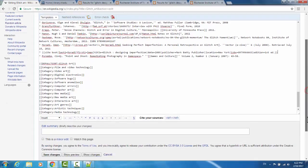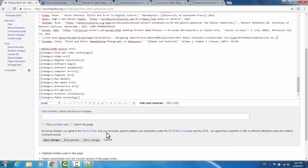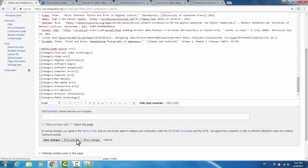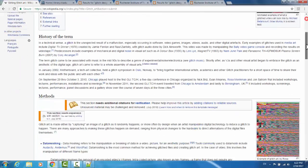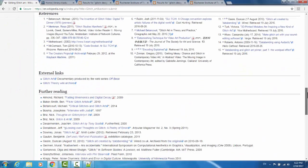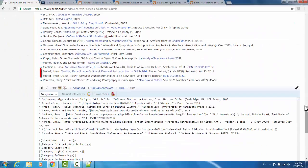Once we've done that, we can scroll down to Show Preview here. This will give us a preview of the change that we just made. So we can look, and now they are in the correct order.